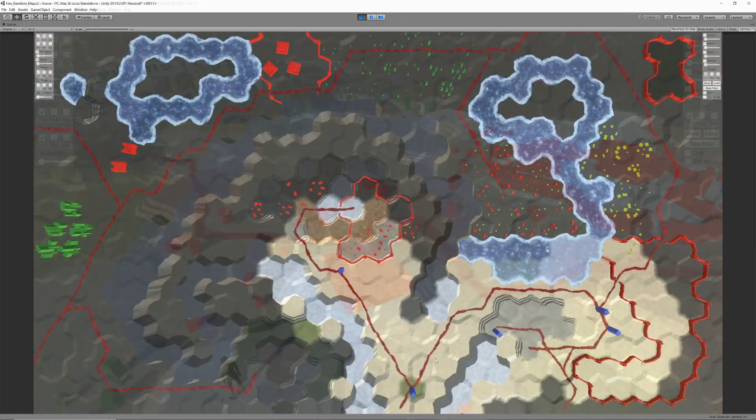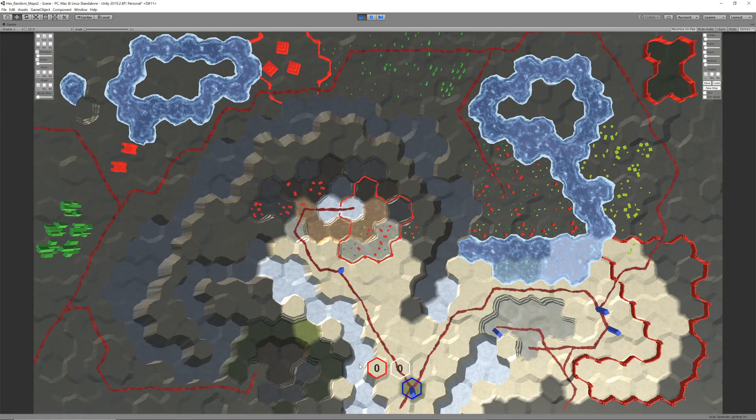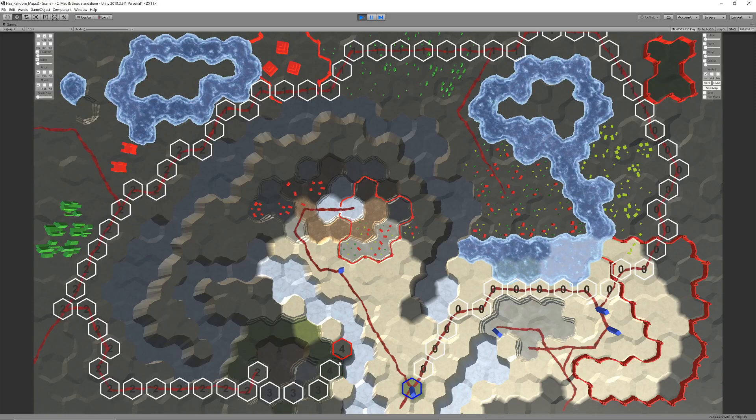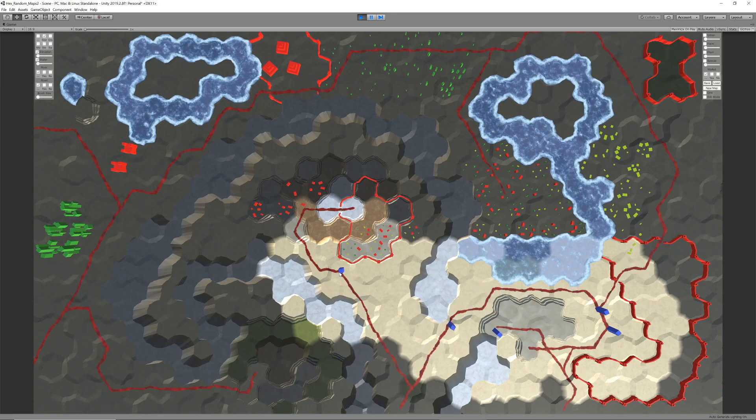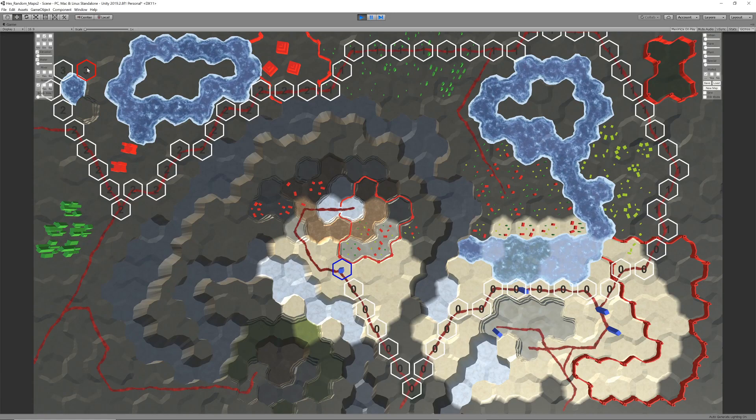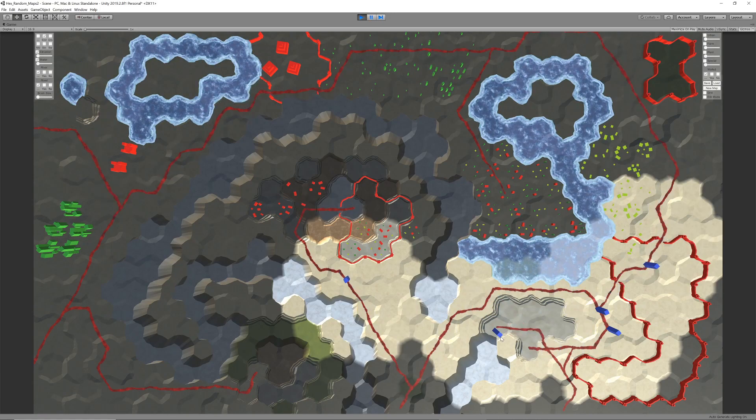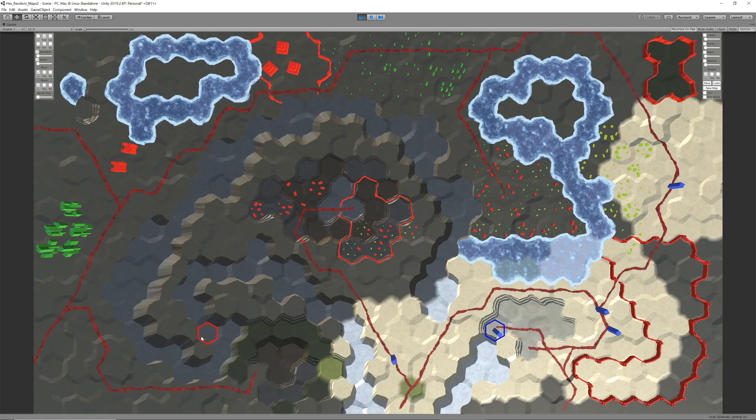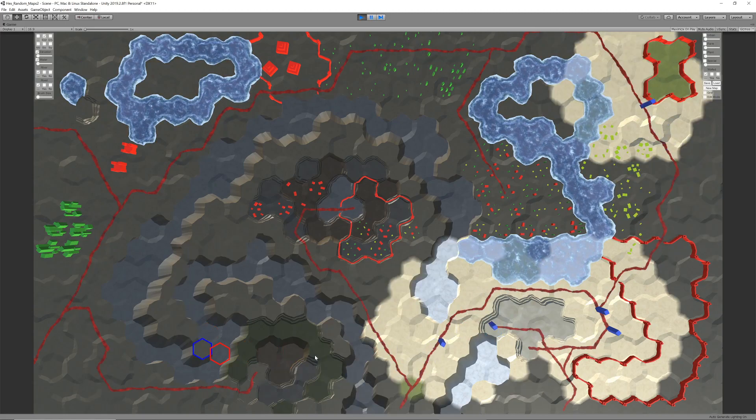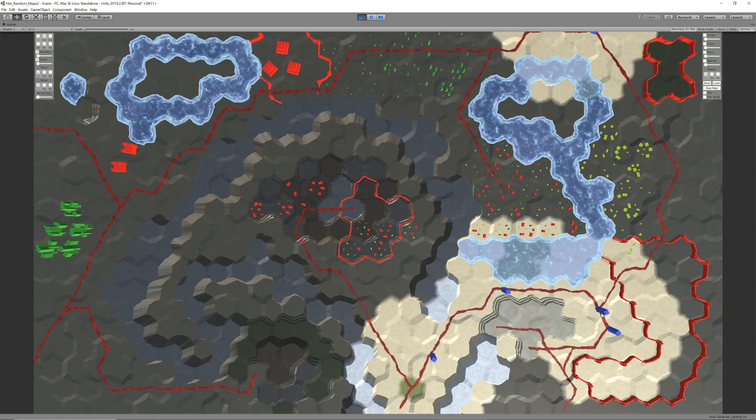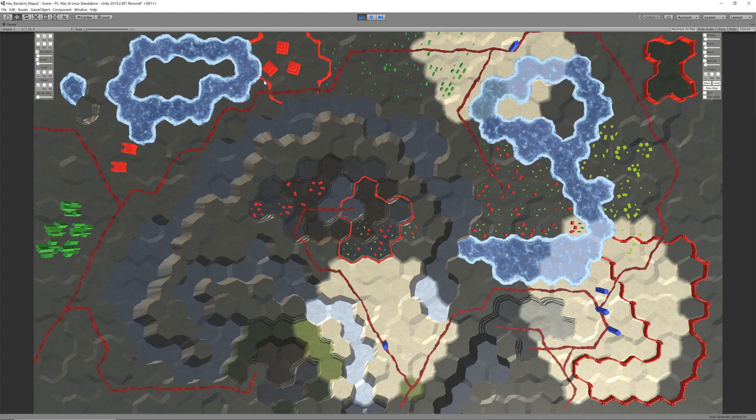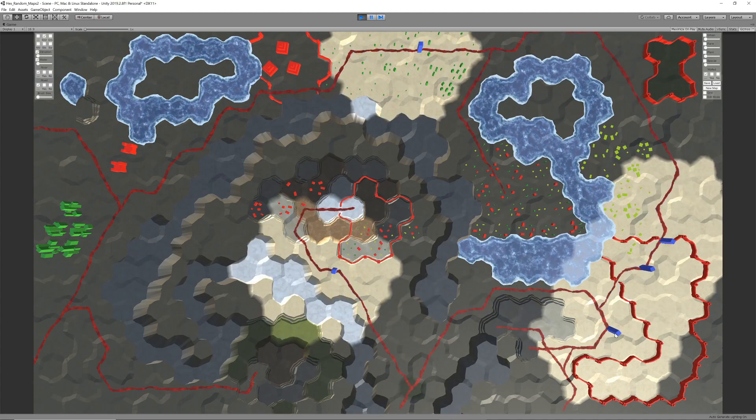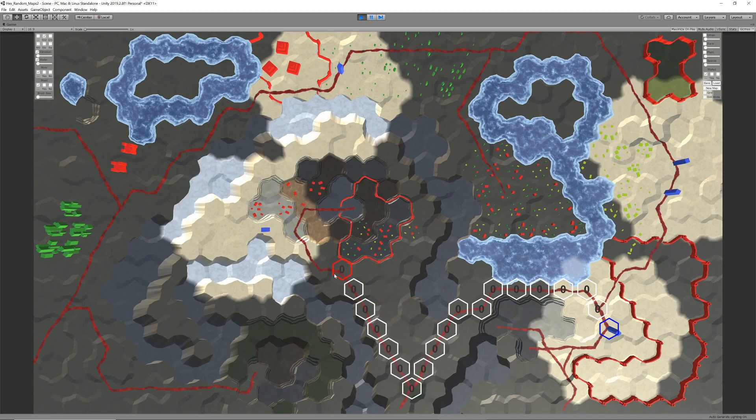Now, as these units move across the map, they should provide visibility of their surroundings, while known parts of the map not currently seen by any units should be shrouded under so-called fog of war. One approach to achieve this would be adding a visibility indicator to the mesh data. However, this would require the triangulation to be re-performed each time visibility changes, which is resource intensive.